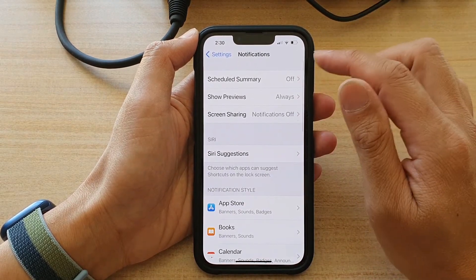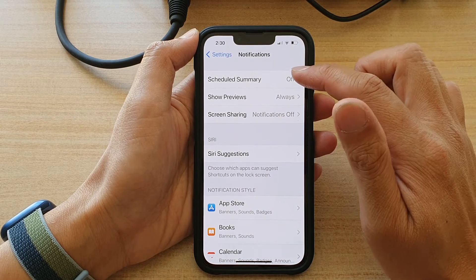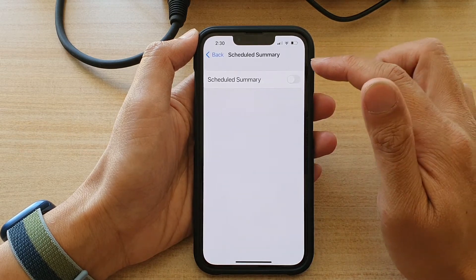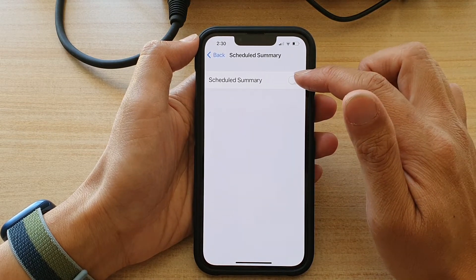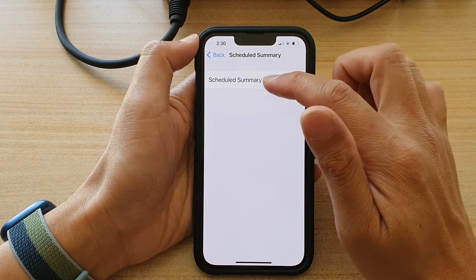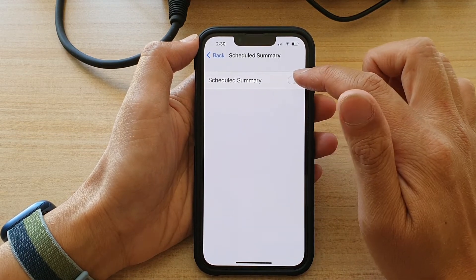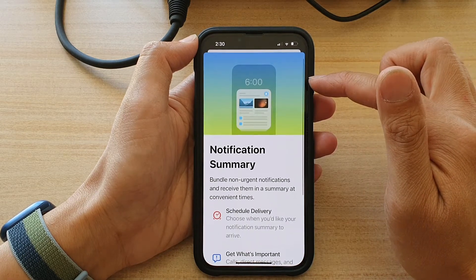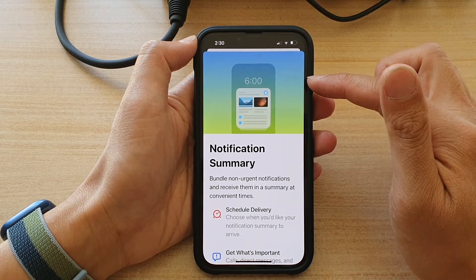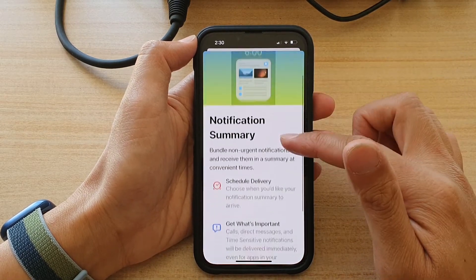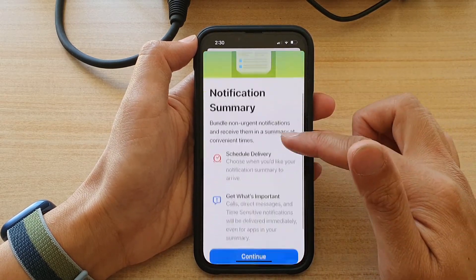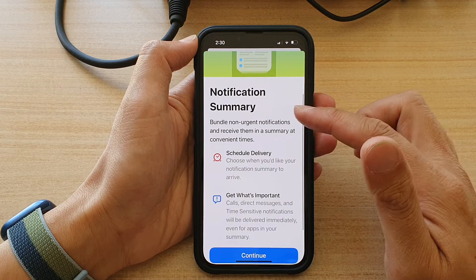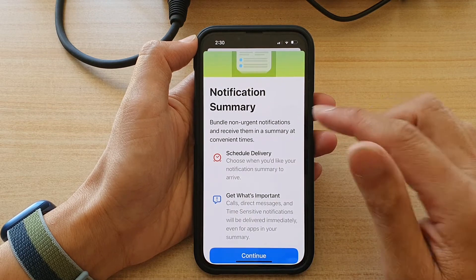In here, tap on Schedule Summary and then tap on the Schedule Summary switch to turn it on. Once it is on, you will go through a series of steps to set up Schedule Summary.